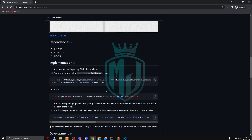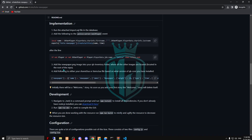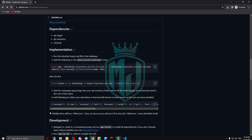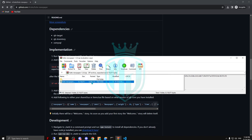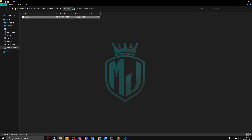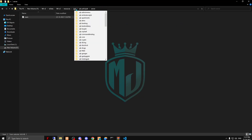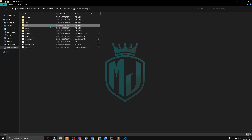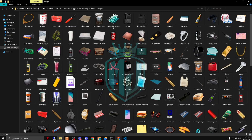Now we have to move to the next step — adding the image into our qb-inventory. Let's check if we already have the image. Okay, we do have the image.